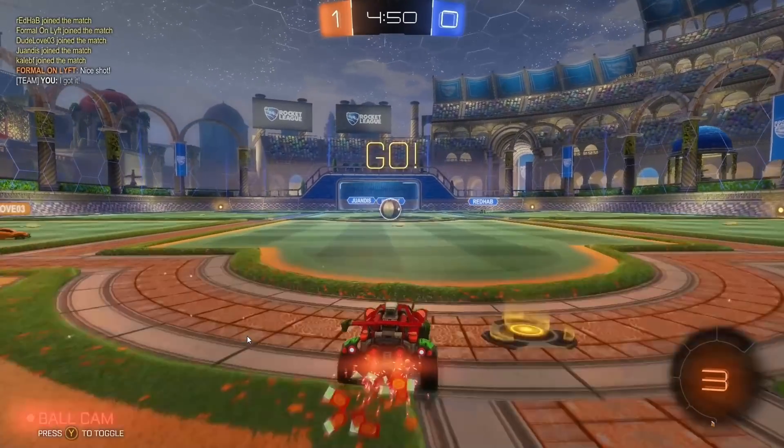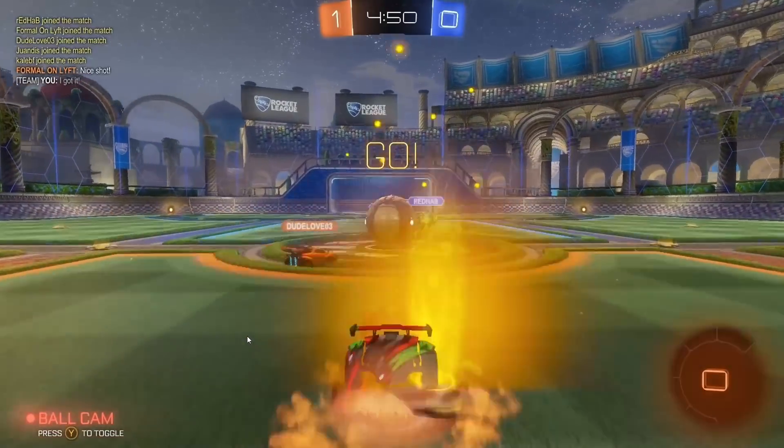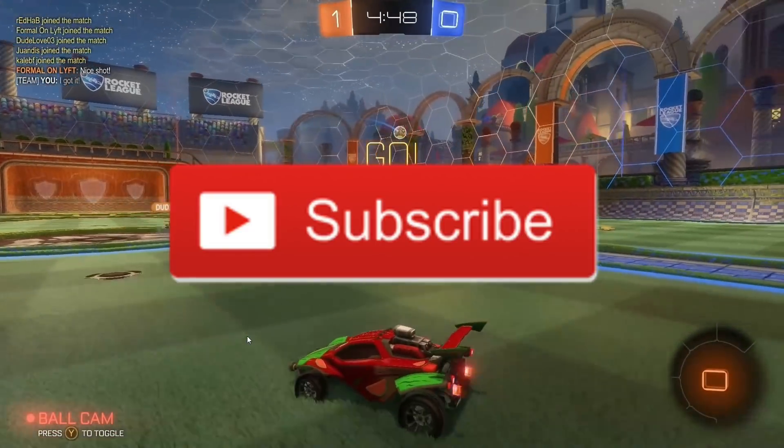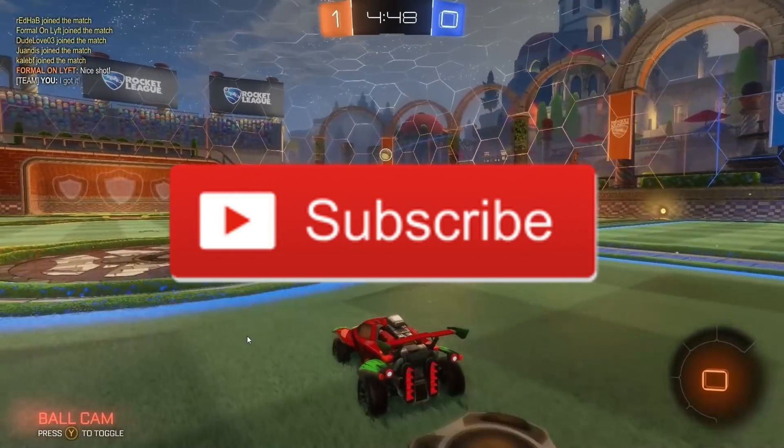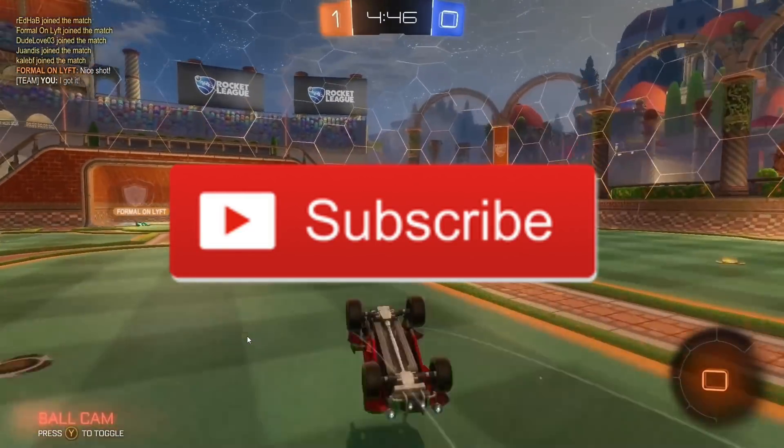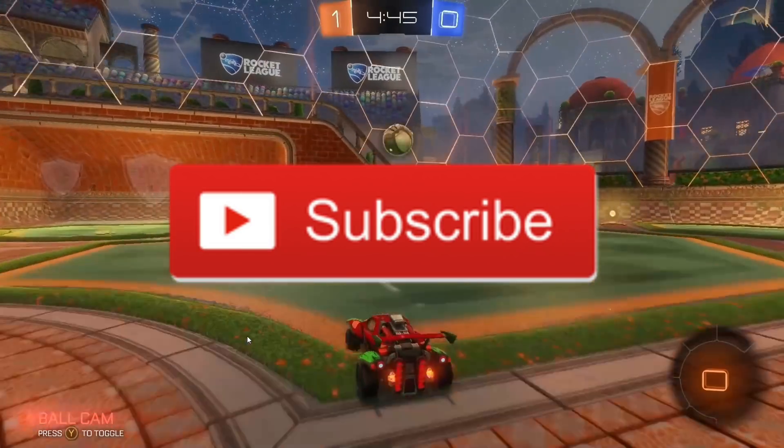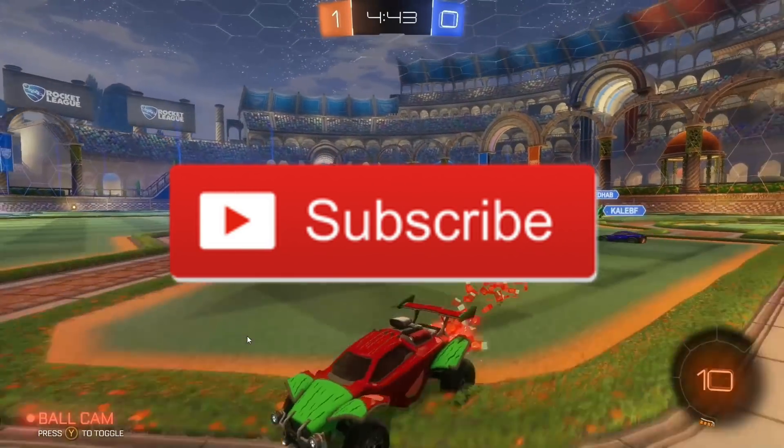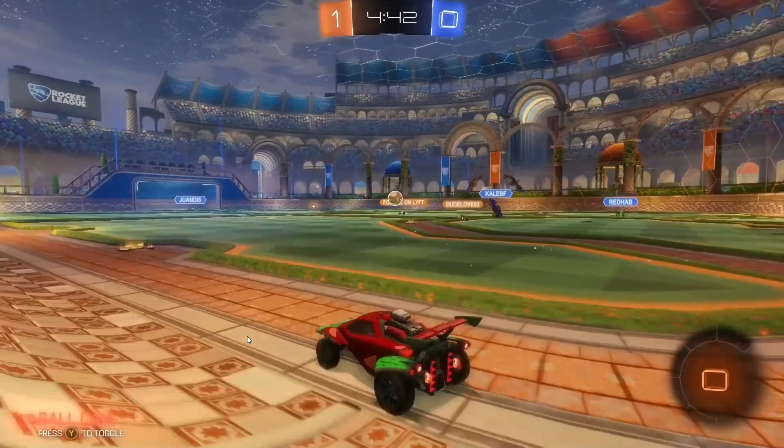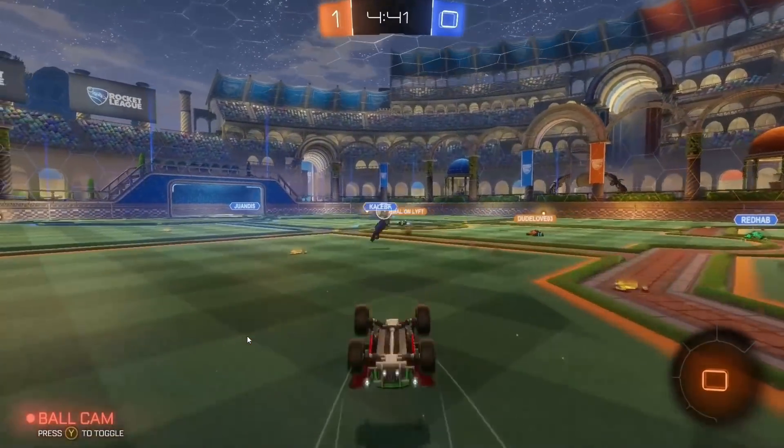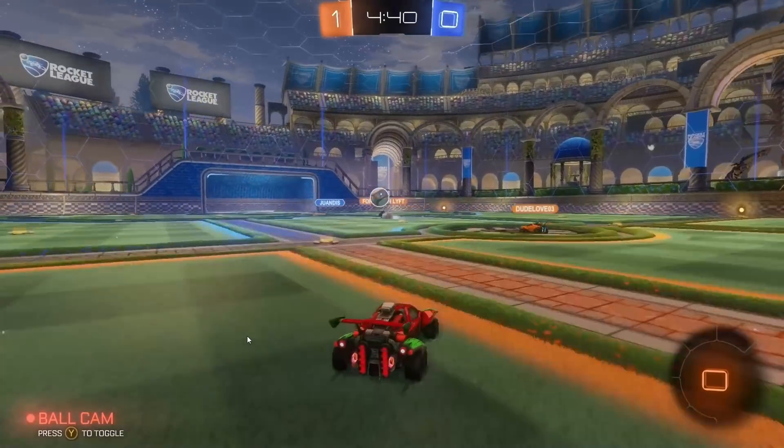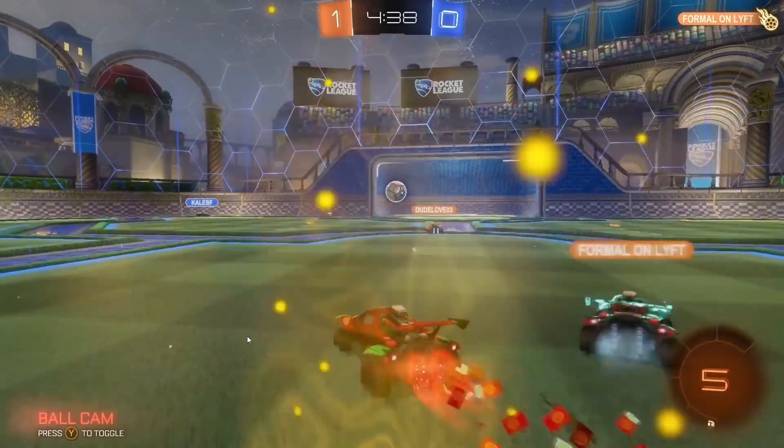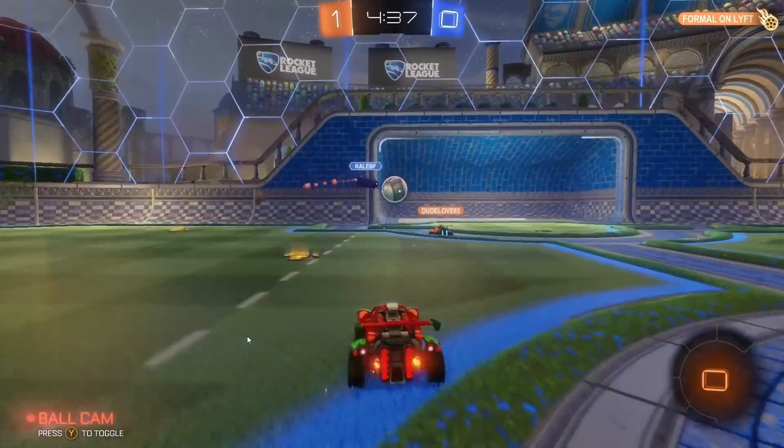Thank you guys so much for watching this video. If you haven't, give this video a like and subscribe to this YouTube channel so you don't miss out on more content just like this. Also, if you have any questions whatsoever, comment down below because I'll reply to every comment that comes in. Thank you guys so much for watching and I'll catch you in the next video.